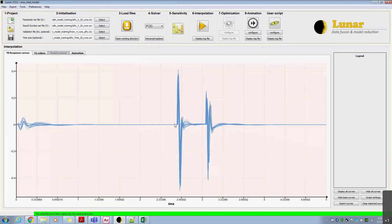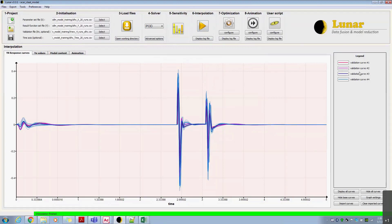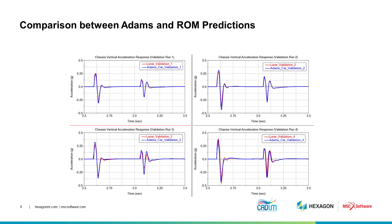Several solver type options are available for the user to choose from to train the reduced order model. In this case, we'll use the proper orthogonal decomposition solver. On execution, Lunar generates a reduced order model based on the training set from Adams and also predictions for new input parameter sets that will be used for model validation — all in less than a second. The comparison between the reduced order model predictions and the Adams predictions for the new input parameter sets shows good agreement, confirming that the reduced order model captures the dynamics of the Adams model accurately.